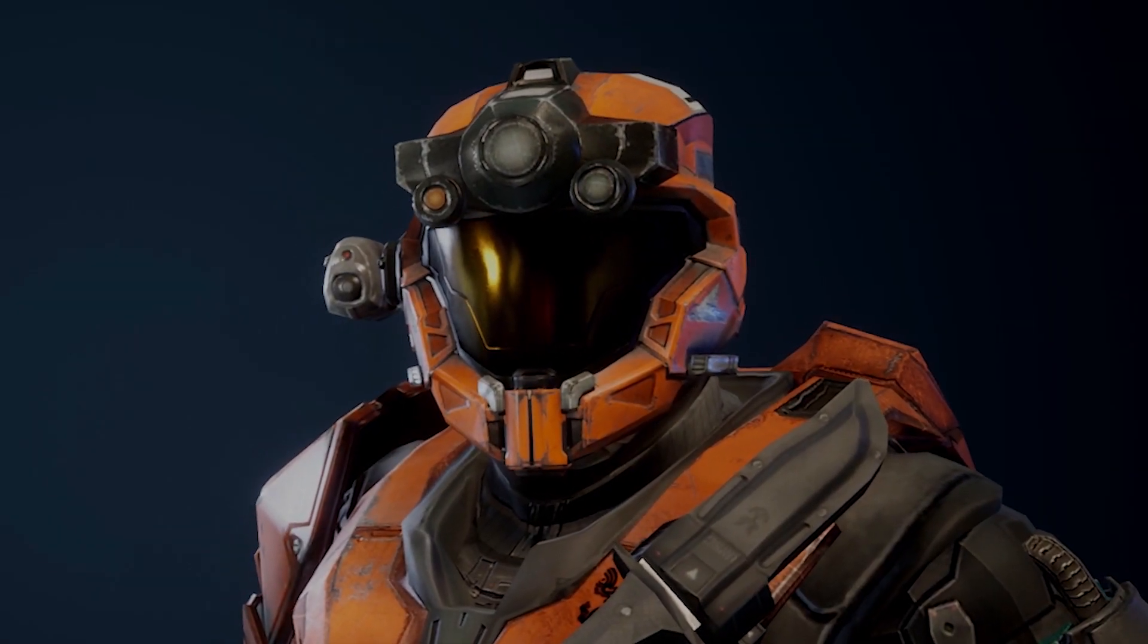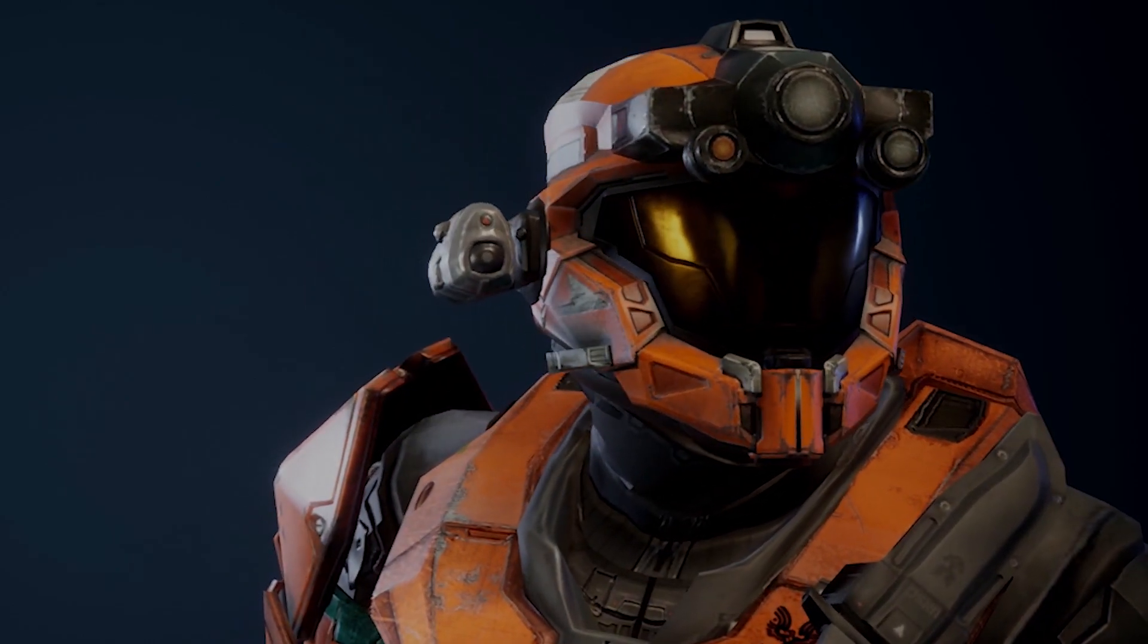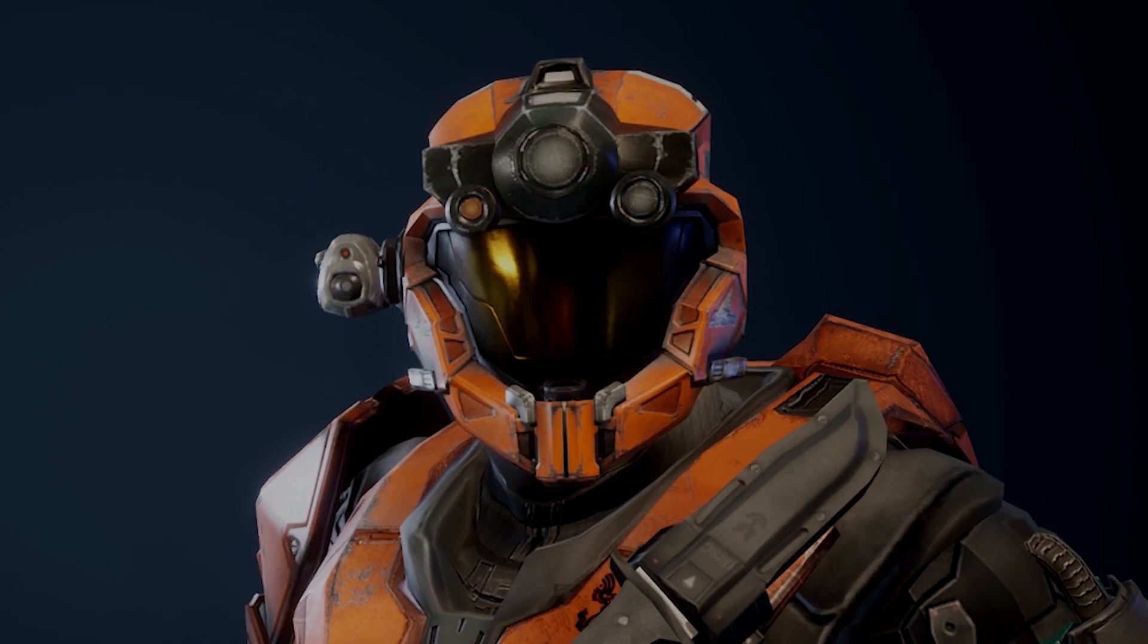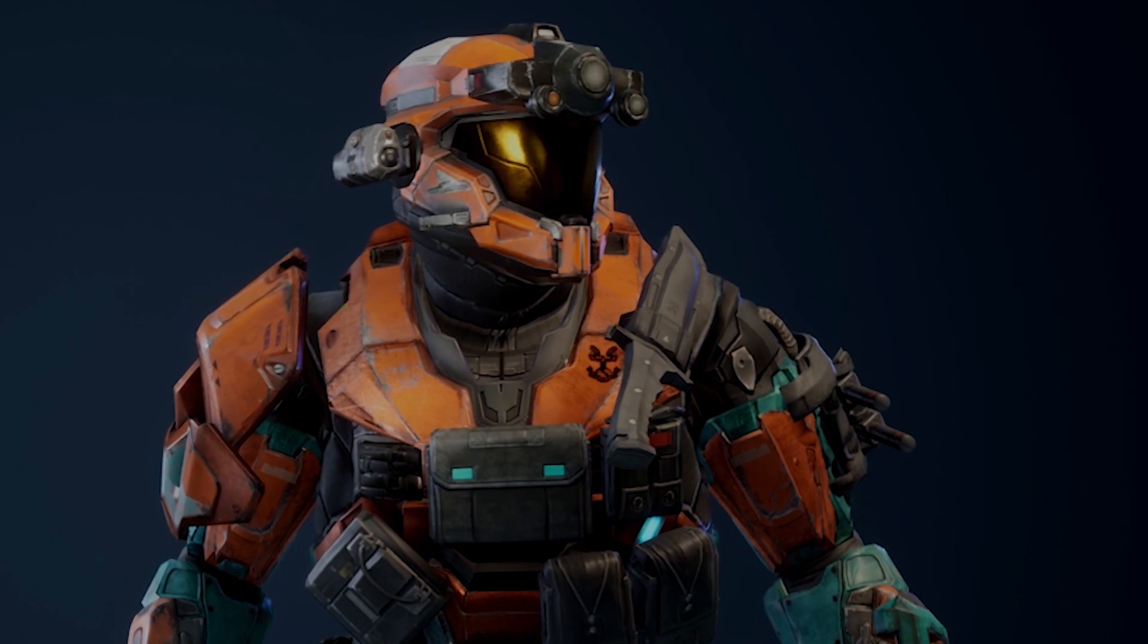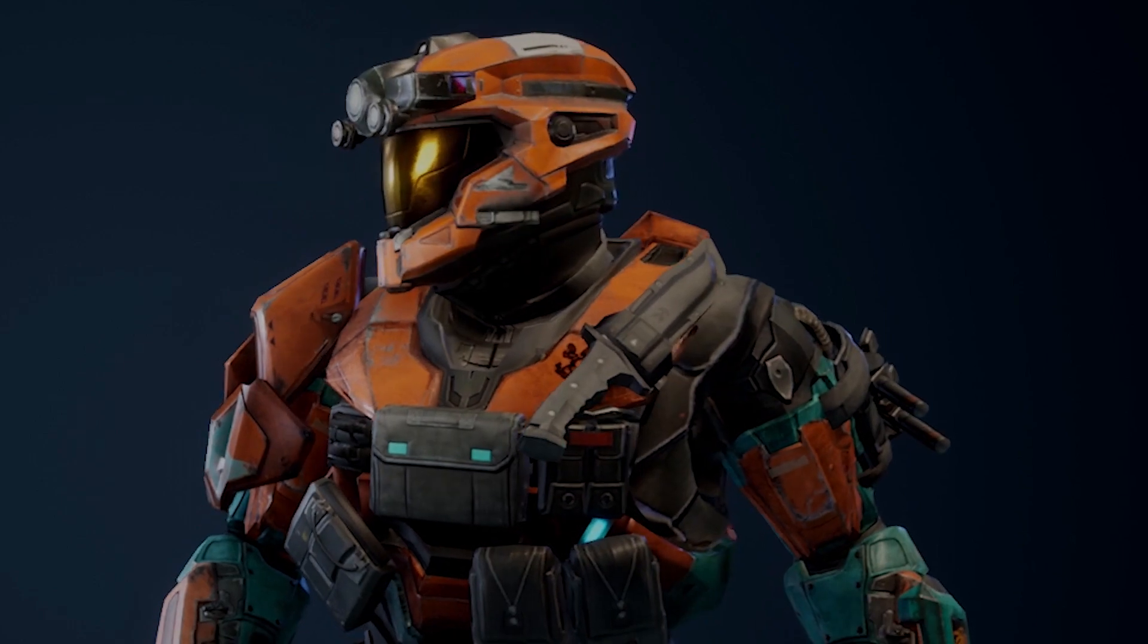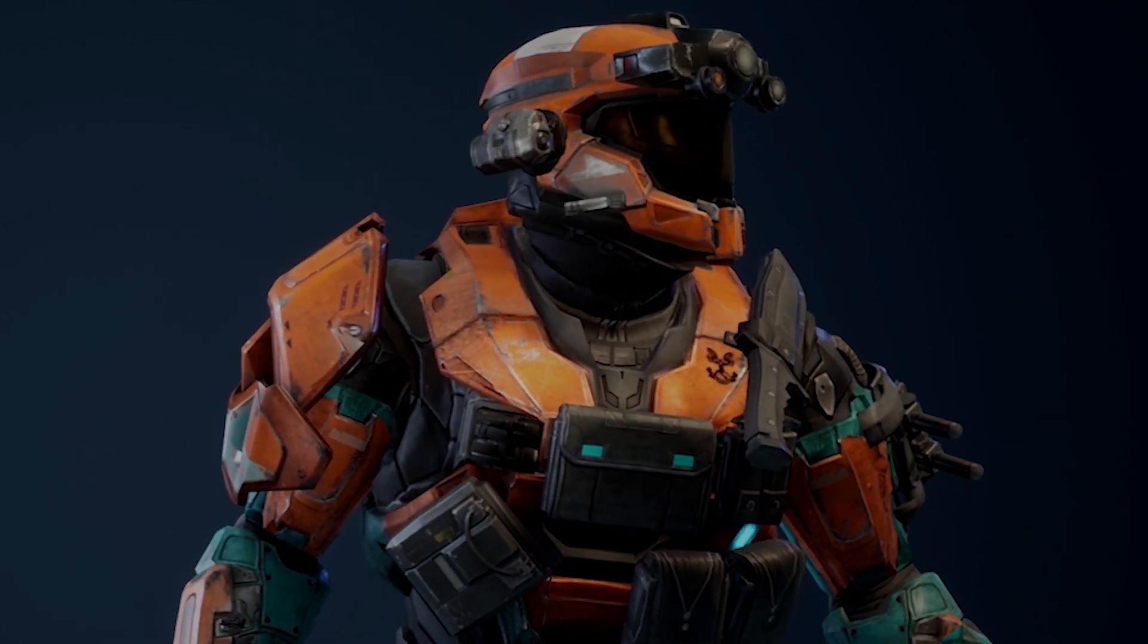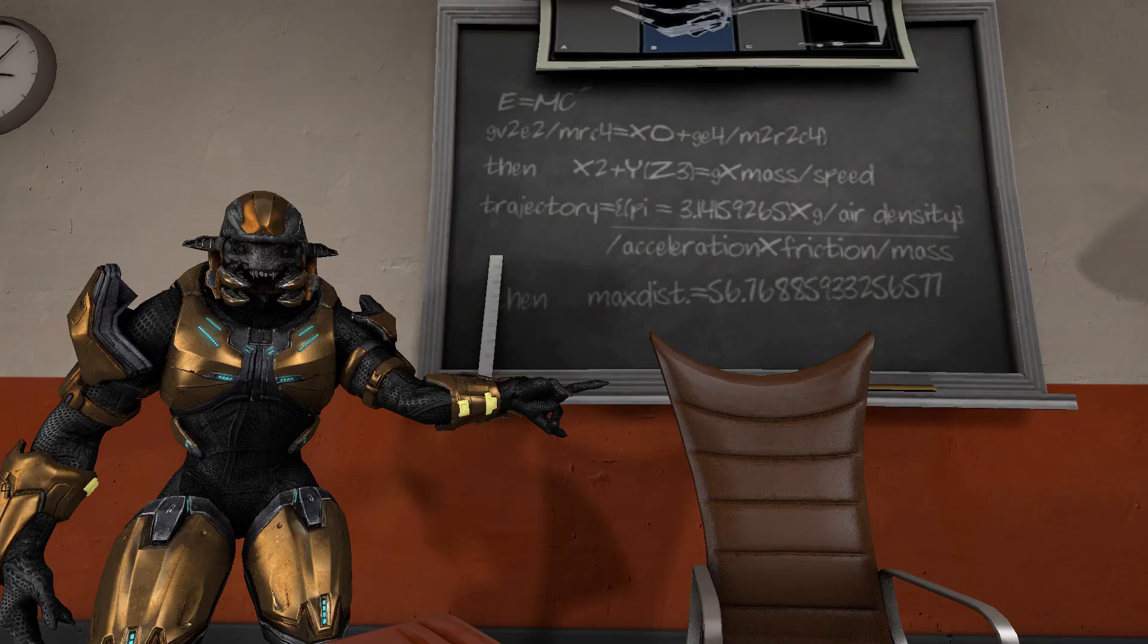G'day mates and welcome to the Halo MCC PC mod tutorial where I teach you how to install mods for Halo Reach and the MCC menu. I'm sorry there isn't a showcase, but a lot of you have been asking how to install mods in the comments or on Discord, so this video had to come out. All right, class is in session, so let's begin.